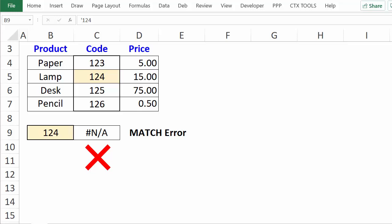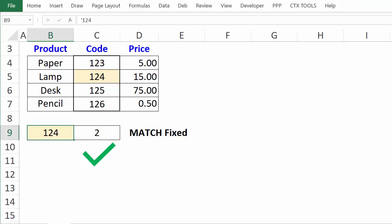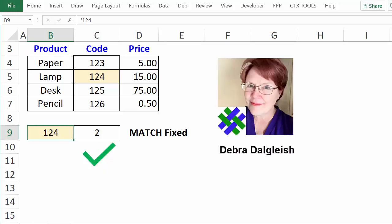You can use the Excel MATCH function to find the position of an item in a list. Here we have 124 in the list, but the MATCH function returns an error. We'll see how to fix that so MATCH can find what it's looking for.